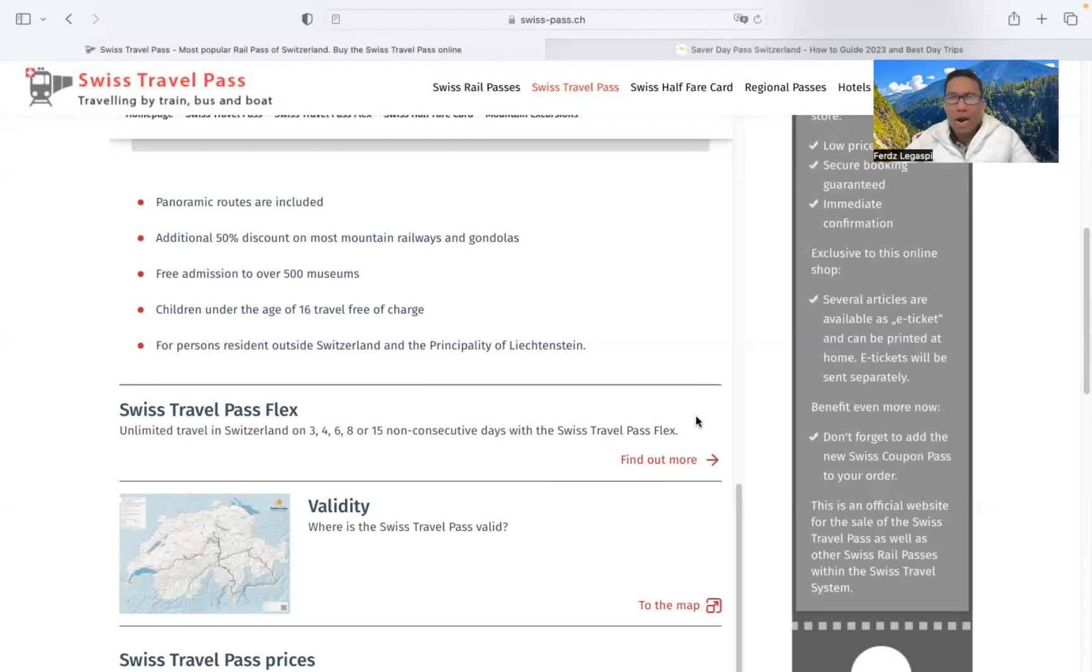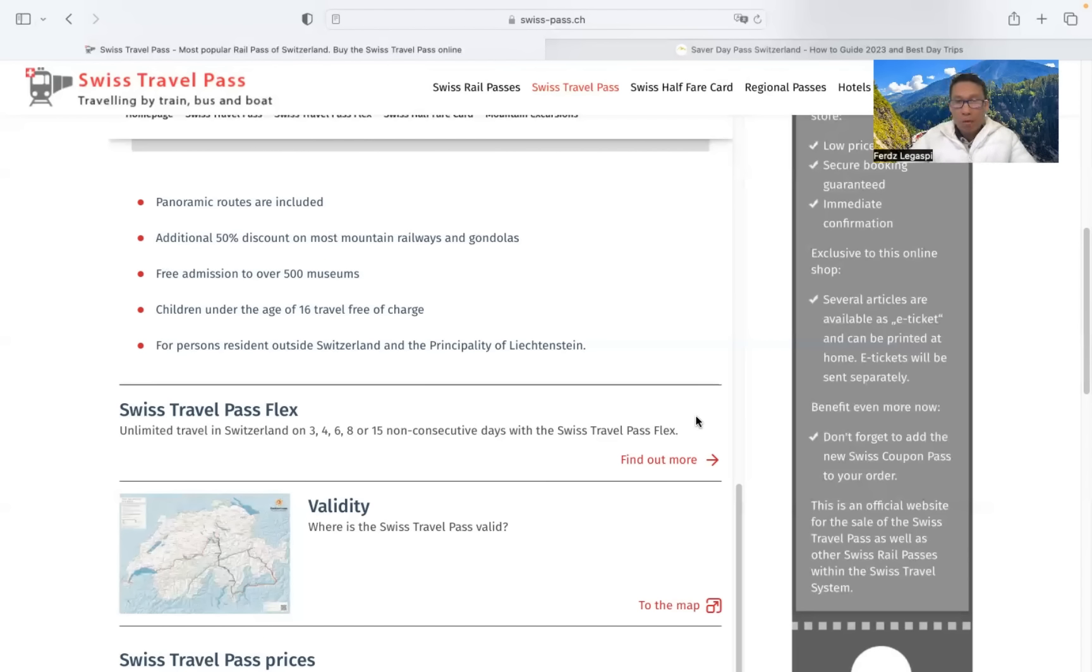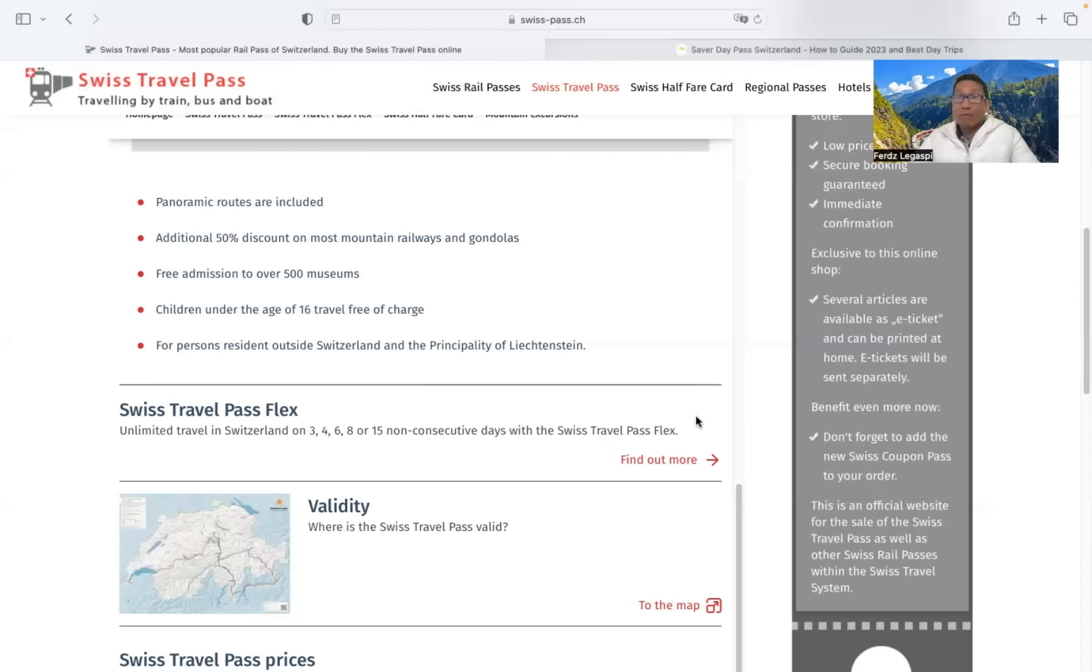So I have to distinguish between these two, a half-fare and without half-fare. So half-fare travel card refers to the residents or locals here in Switzerland. Without half-fare travel card are those people who are from non-European countries.